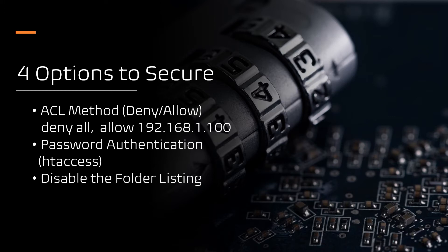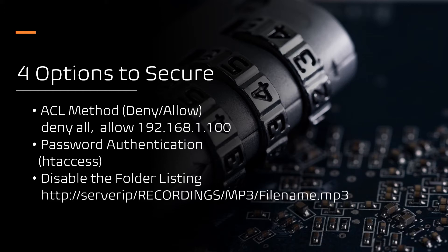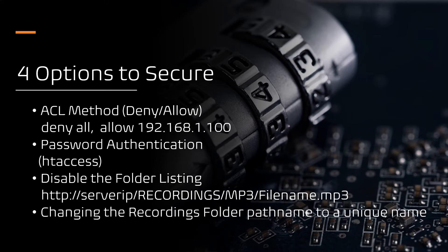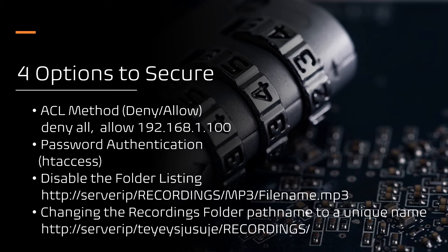Number three, disabling the folder listing - disabling the files and folder listing within the Recordings folder so users can only access the URL if they have the full Recordings URL link. Number four, changing the default Recordings path name to a unique name that only the admin or users who know this unique path can access. Now let's see the step-by-step guide for each option.